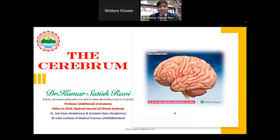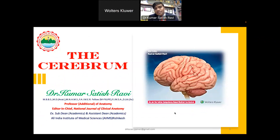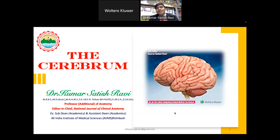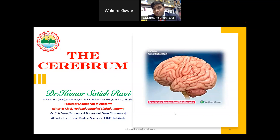Good evening, one and all. I would like to thank team Wolters Kluwer for organizing this guest lecture on a very important topic of neuroanatomy, and my special thanks to Mr. Ravi Shukla for inviting me. I always love to interact with the budding doctors of our country because you are the future. I'm very happy to know that around 1,400 to 1,500 people have registered for this webinar — that's a huge number.